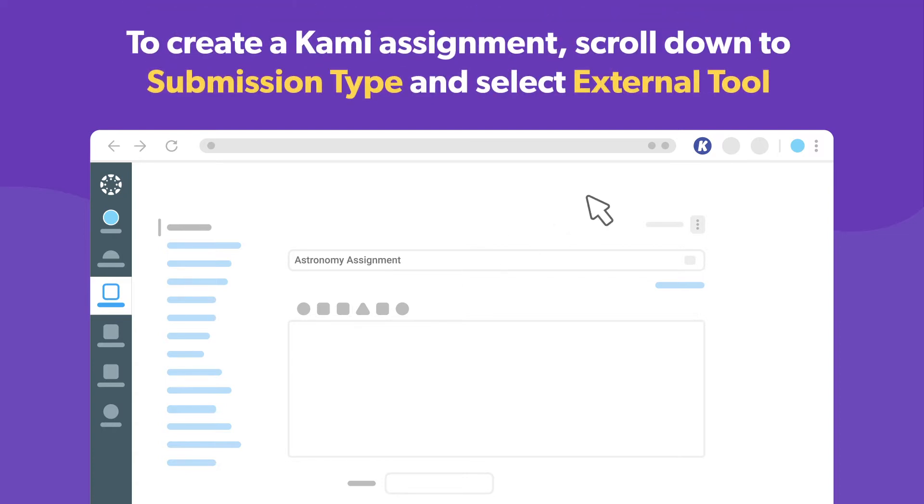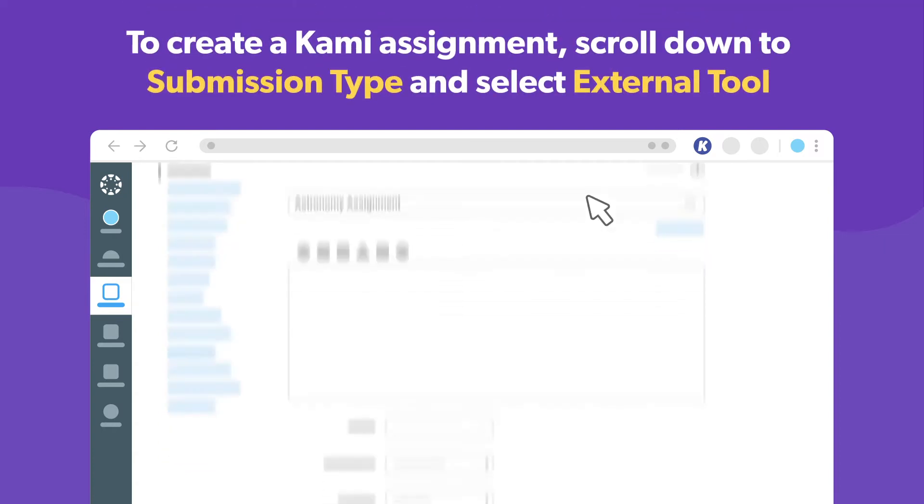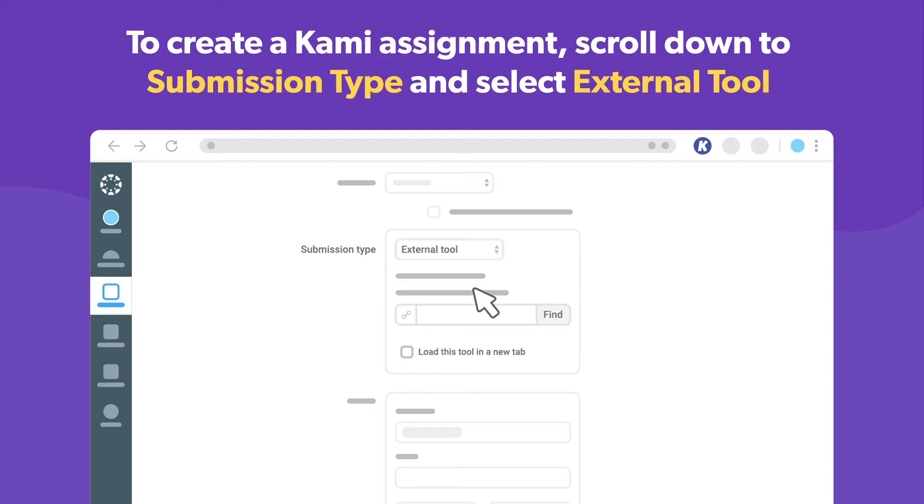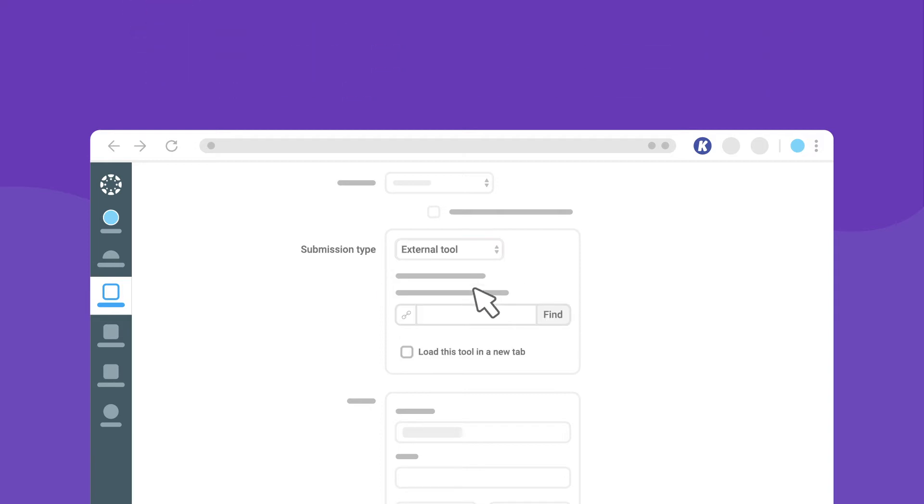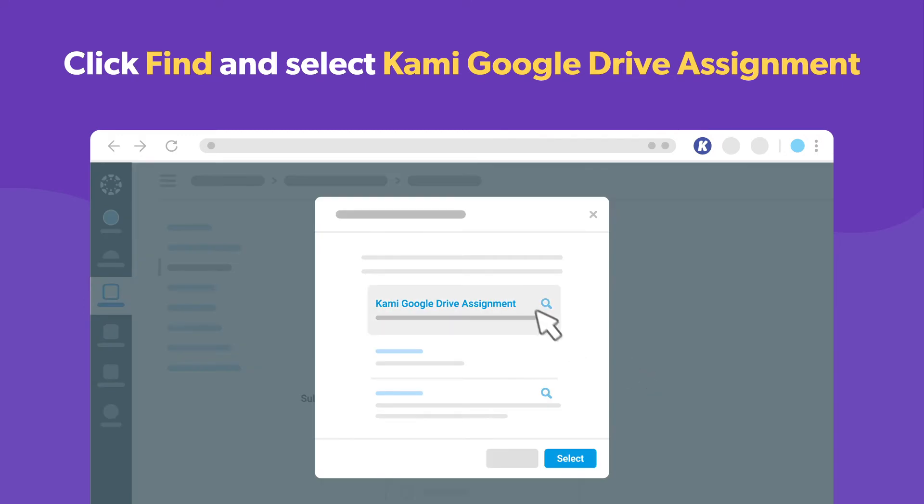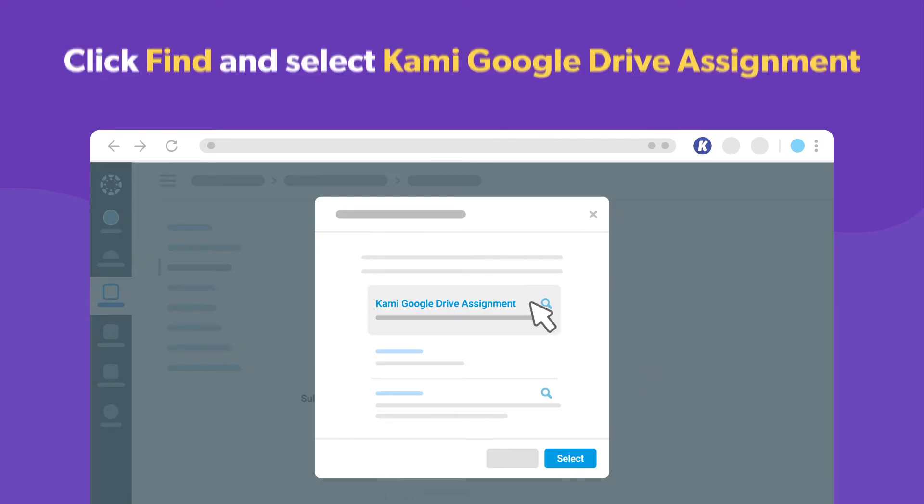To create a Kami assignment, scroll down to the submission type and select external tool. Then, click find and select Kami Google Drive assignment.